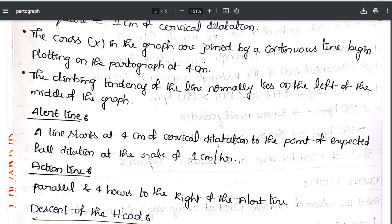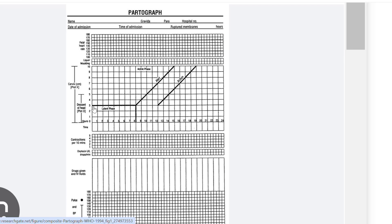The action line is parallel to and 4 hours to the right of the alert line. The latent phase is before 4 cm; the active phase starts at 4 cm. The alert line represents normal progress at 1 cm per hour, and the action line is drawn parallel, 4 hours to the right of the alert line.